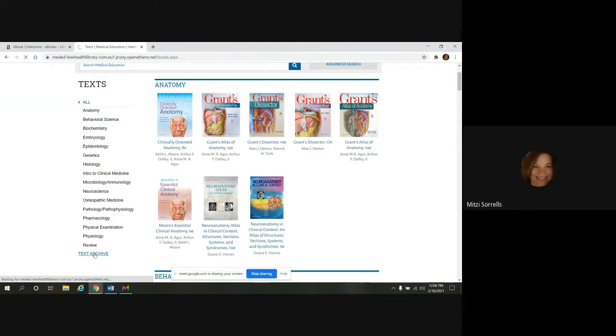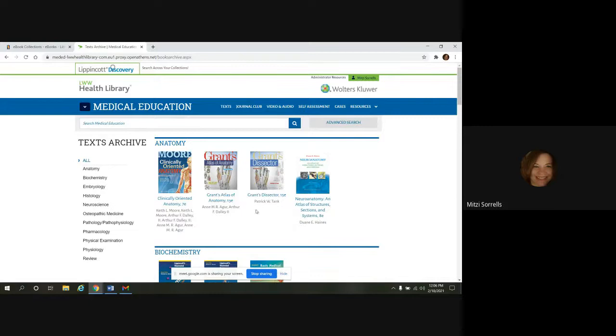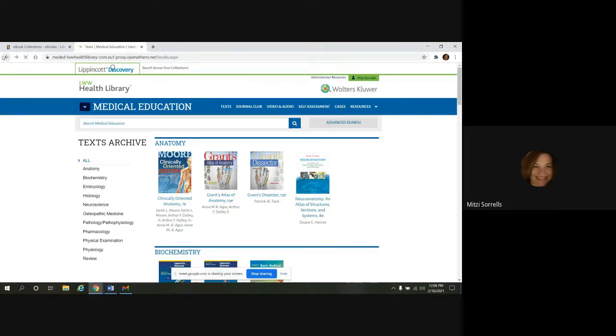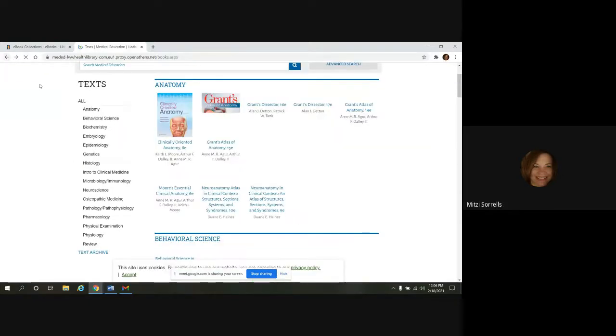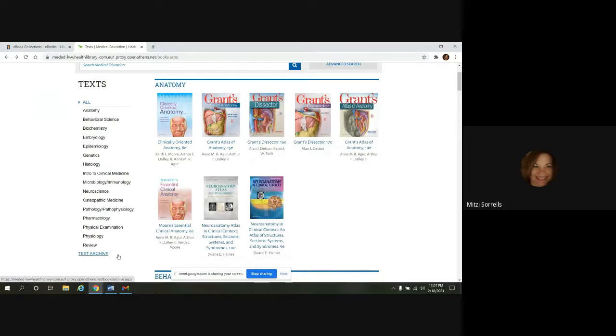So if you go in the text archive, you can see here is the 15th edition, Grant's Dissector. And the two newer ones are here, 16th and 17th. And this is important. You may have a class where you need to reference an older edition, so it's good to know that this is here.